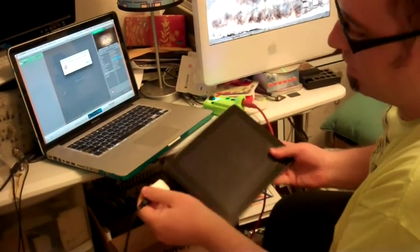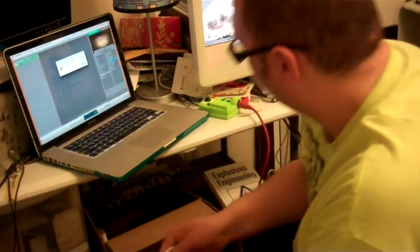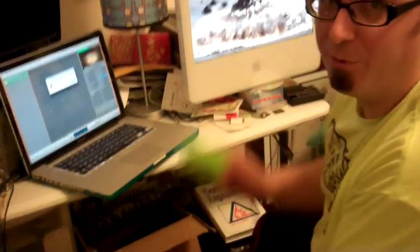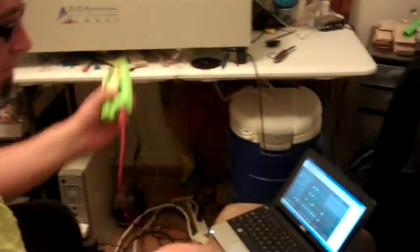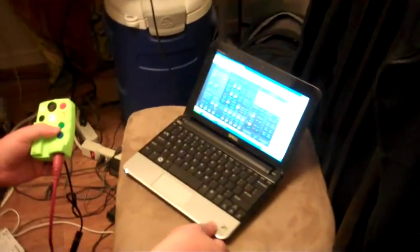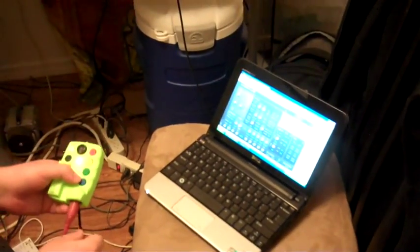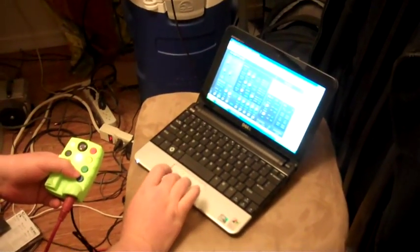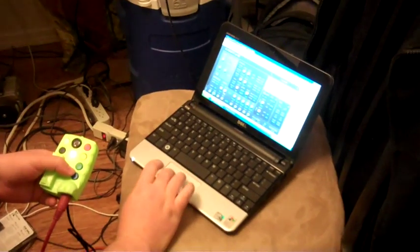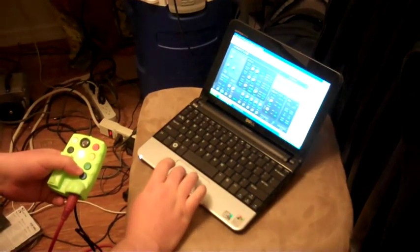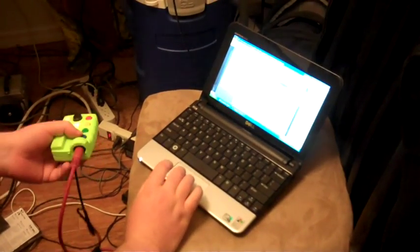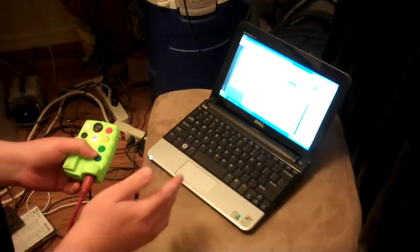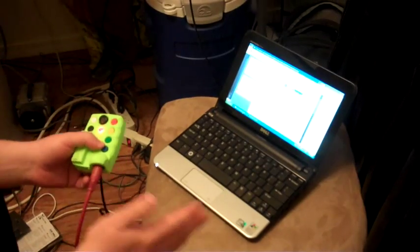We're going to try the trial by fire here, the Windows Netbook. If we can get this to work on the Windows Netbook, you can get it to work on anything. So over here, we have a program called Savvy Host. Savvy Host is a VST host. I won't go into great detail, but it's a program that allows you to run virtual software instruments.